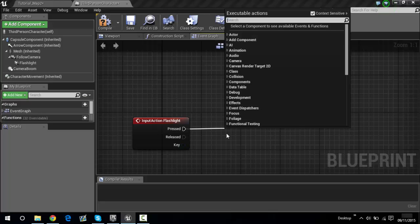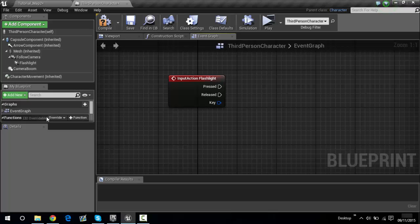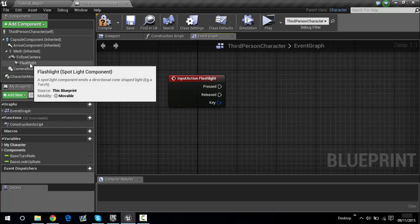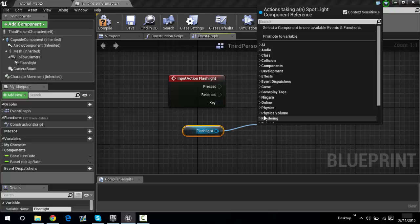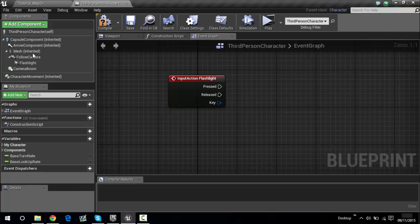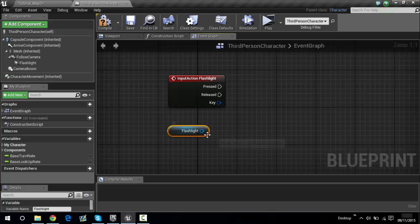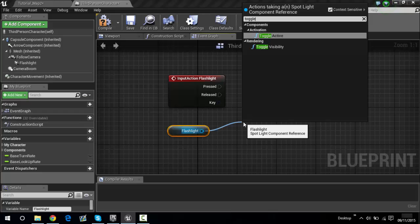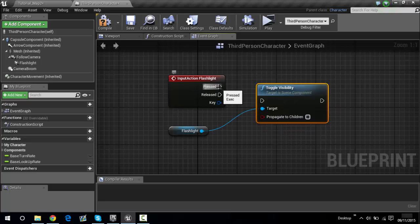Wait — first we need to drag out the flashlight variable. Go over to the Components panel, find flashlight there, and drag it out into the graph. Then from the blue output pin, drag out and type in toggle visibility — there we go.